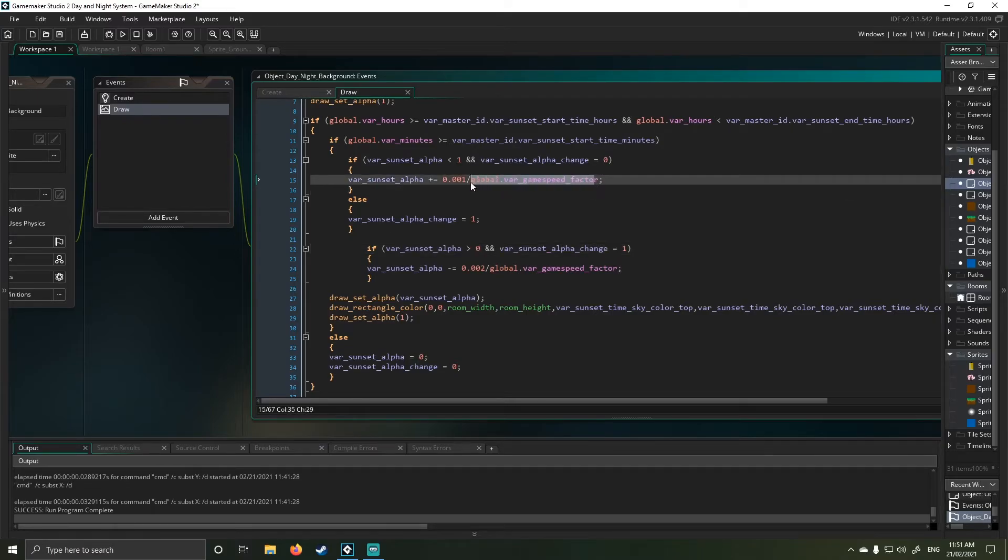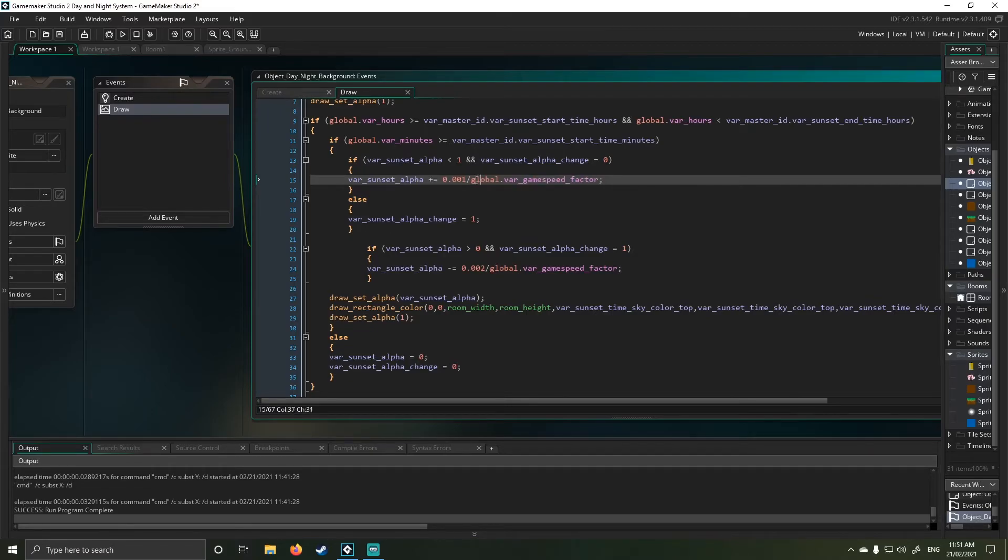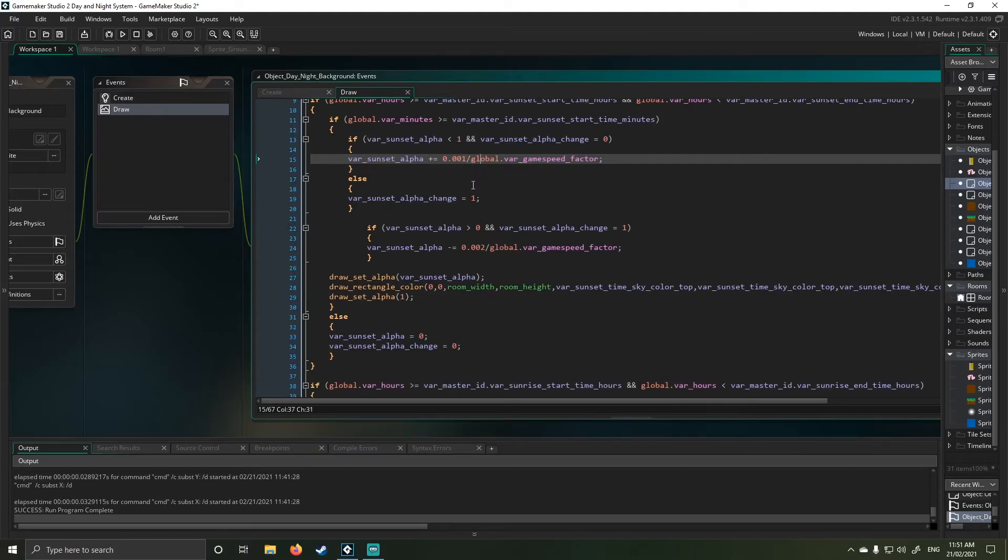Now you'll notice that I've actually divided that by my game factor. So that again accounts for the speed shift. So if you make your game faster or slower, this should account for that and prevent any kind of weird functionality.